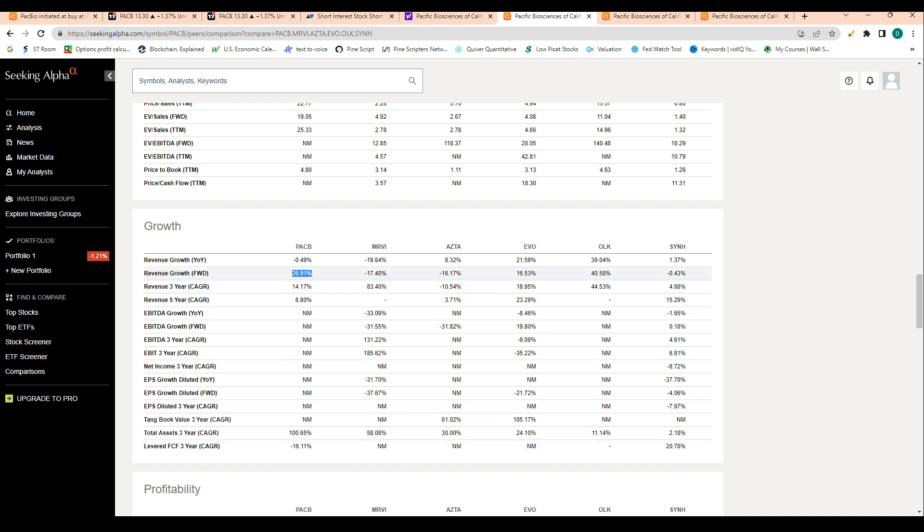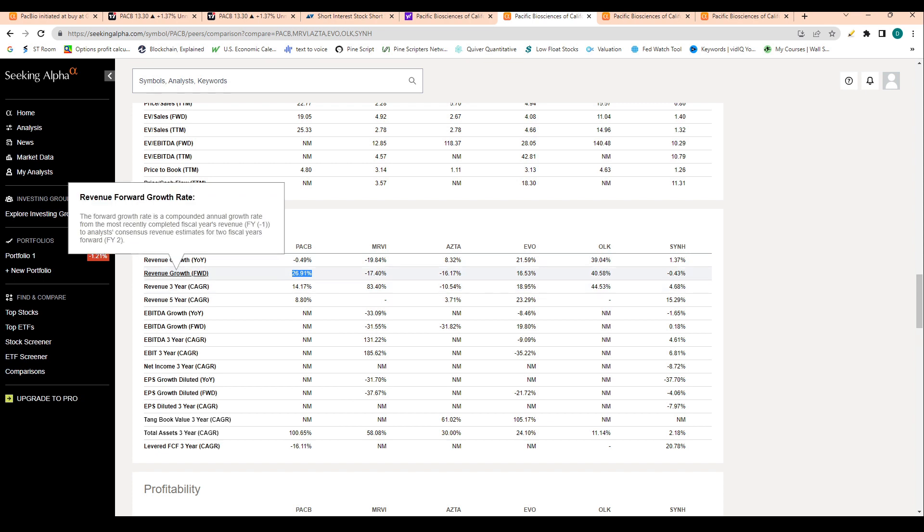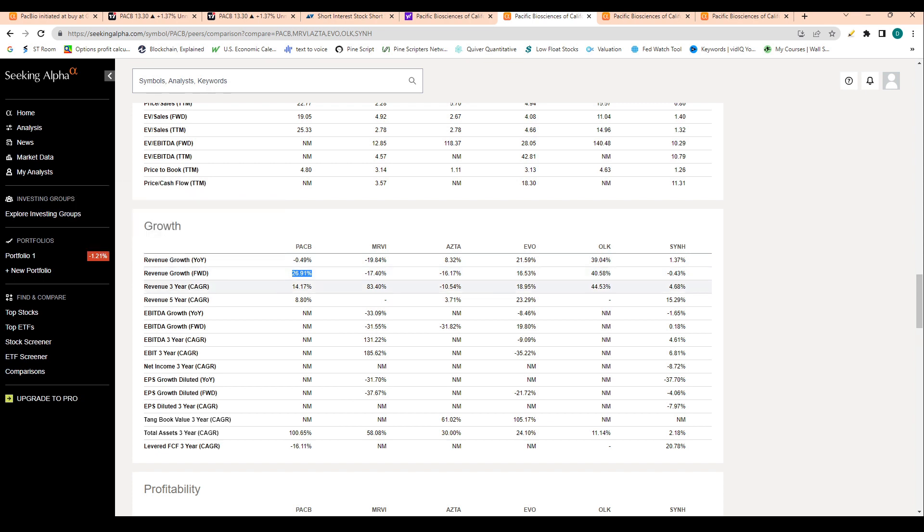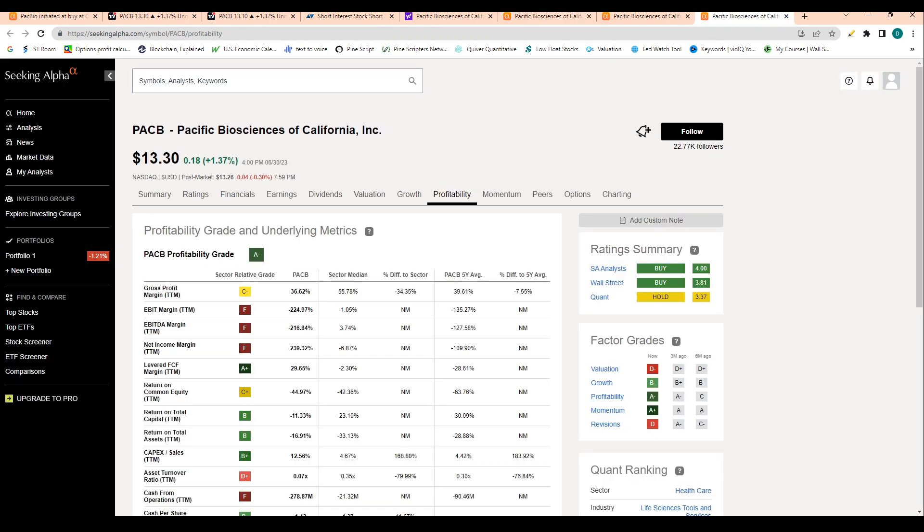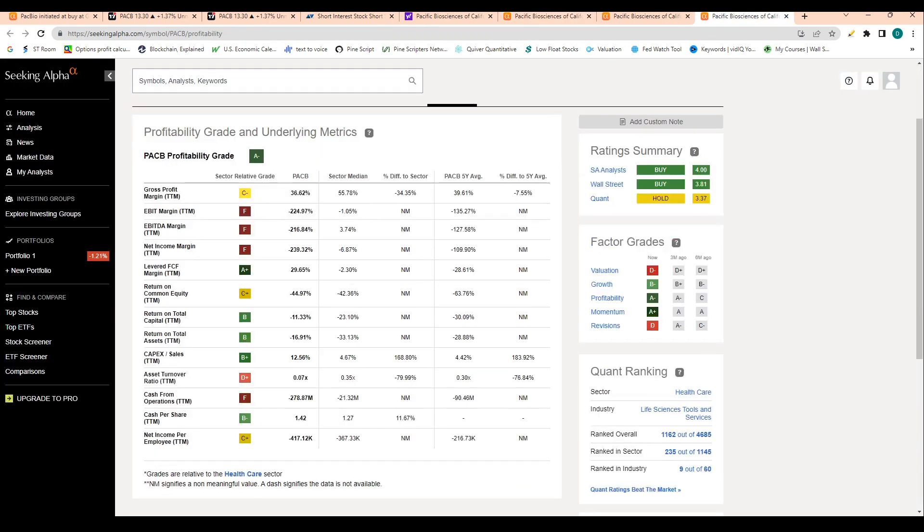When we look at growth here, we can see PACB is at 26% for the next 12 months, so that projection beats every single stock besides ALOKI. You could say ALOKI kind of takes the cake in terms of growth, just because year-over-year growth for ALOKI was 39% compared to PACB's year-over-year revenue growth of 4.9%.